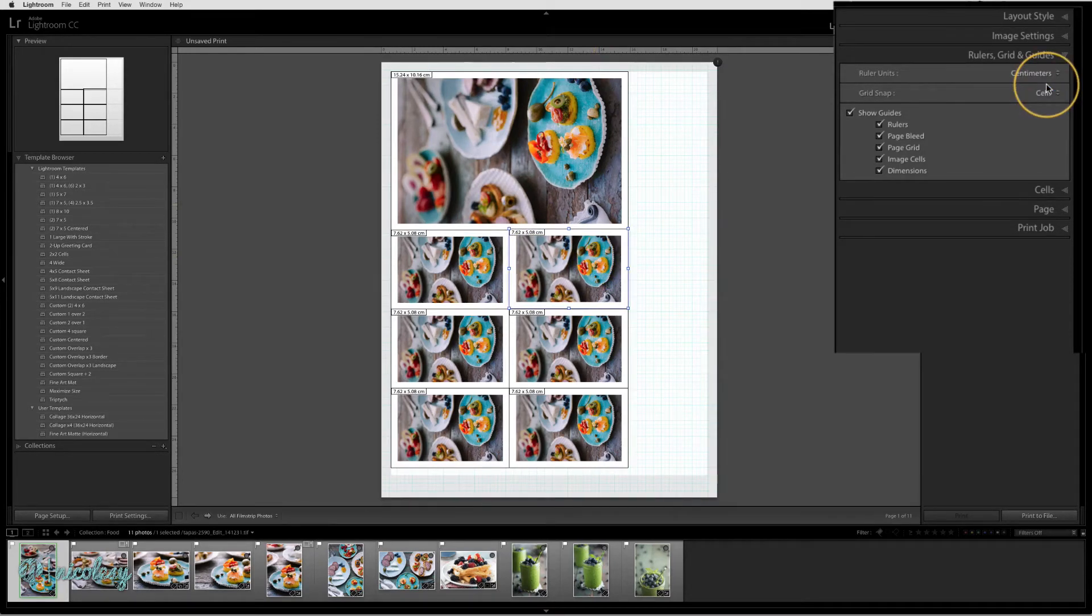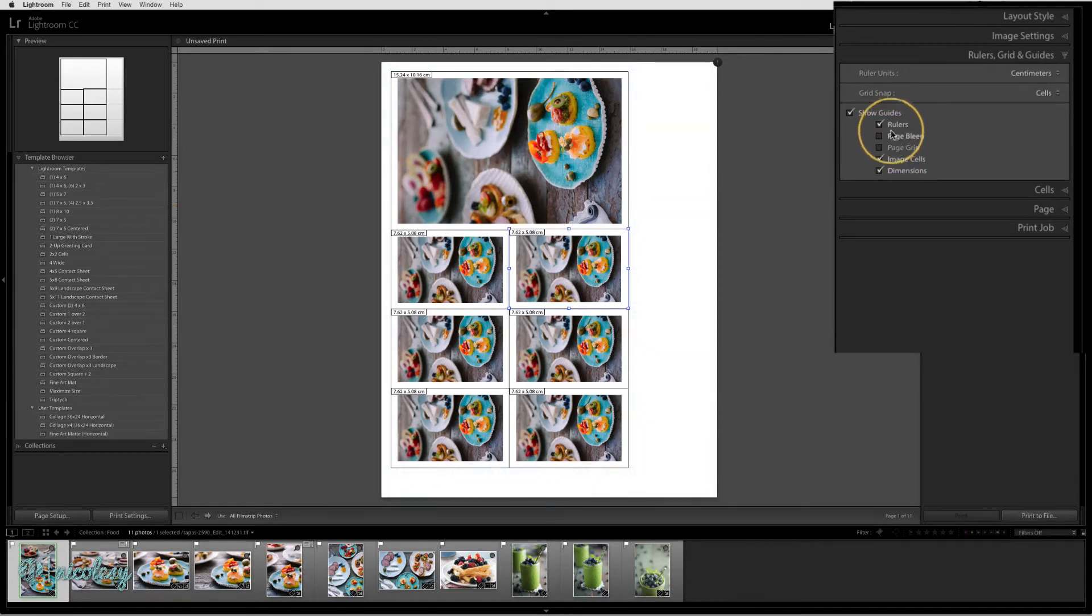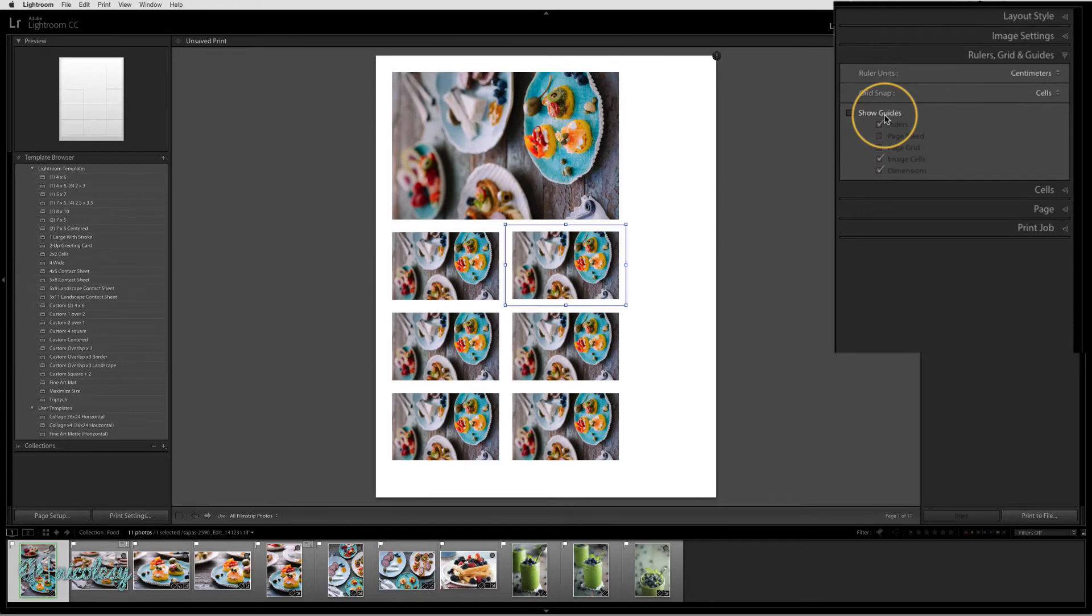If you prefer not to see the guides, you can check individual options or you can just click the box at the top to hide all of them.